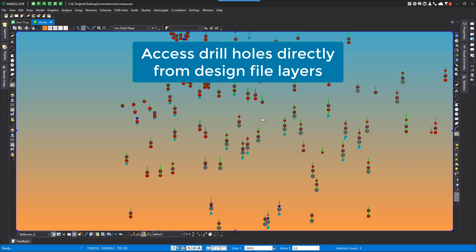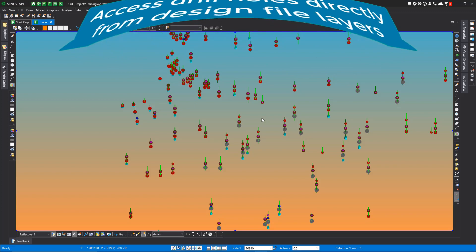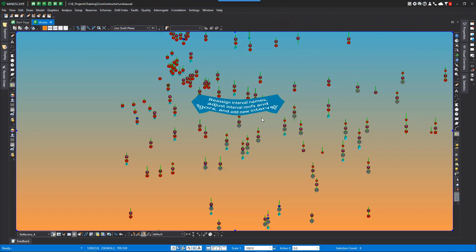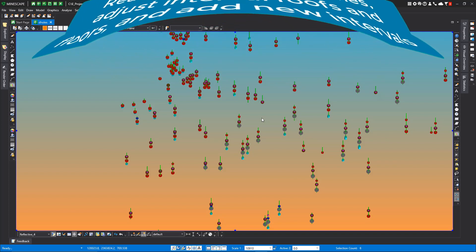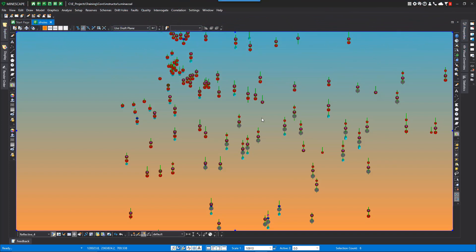The correlation tools available in Mindscape 7 will give the user the ability to reassign intervals, easily adjust interval roofs and floors, and add new intervals within the drill hole. All these changes can be saved and written back to the selected drill holes, or the user has the option to reset and not save. The user has total control of how the data will be displayed at any time, and additional drill holes can be selected and added to the current display list.